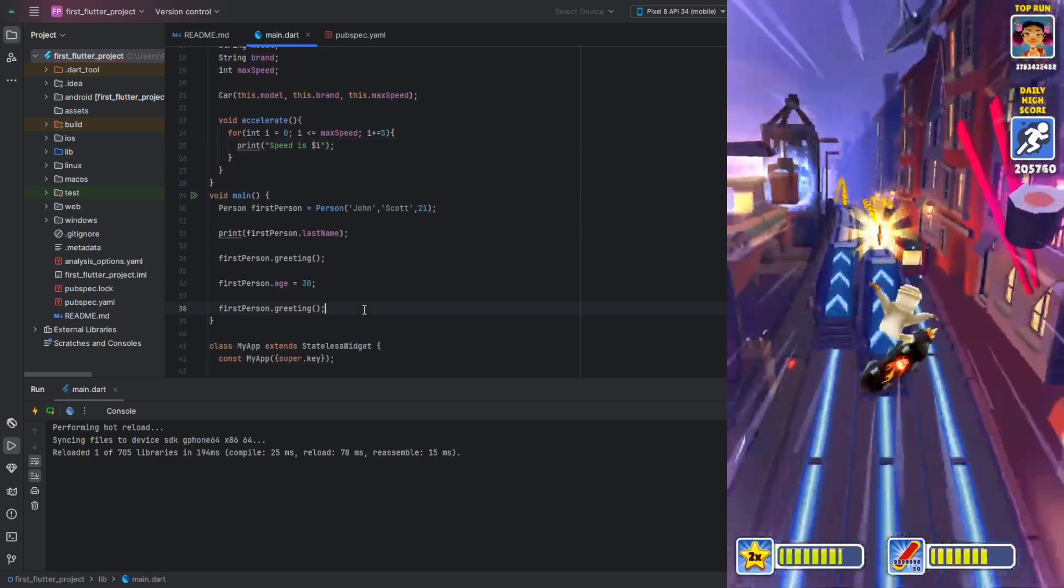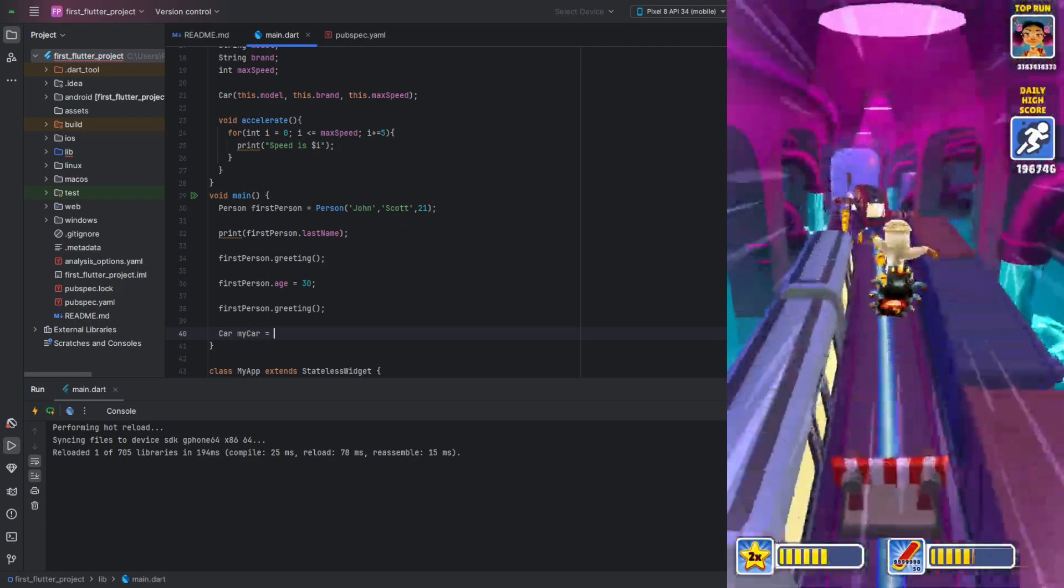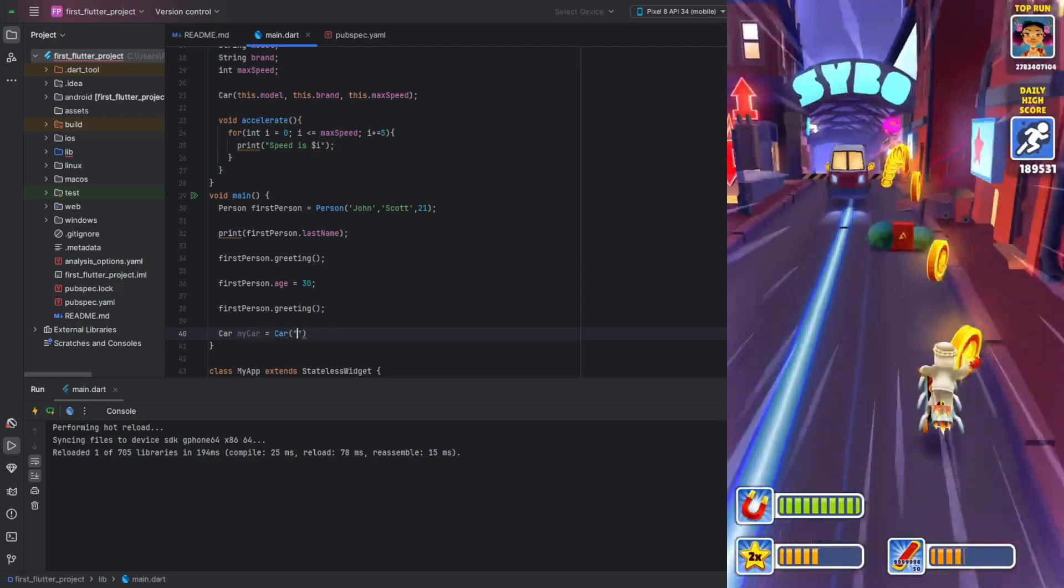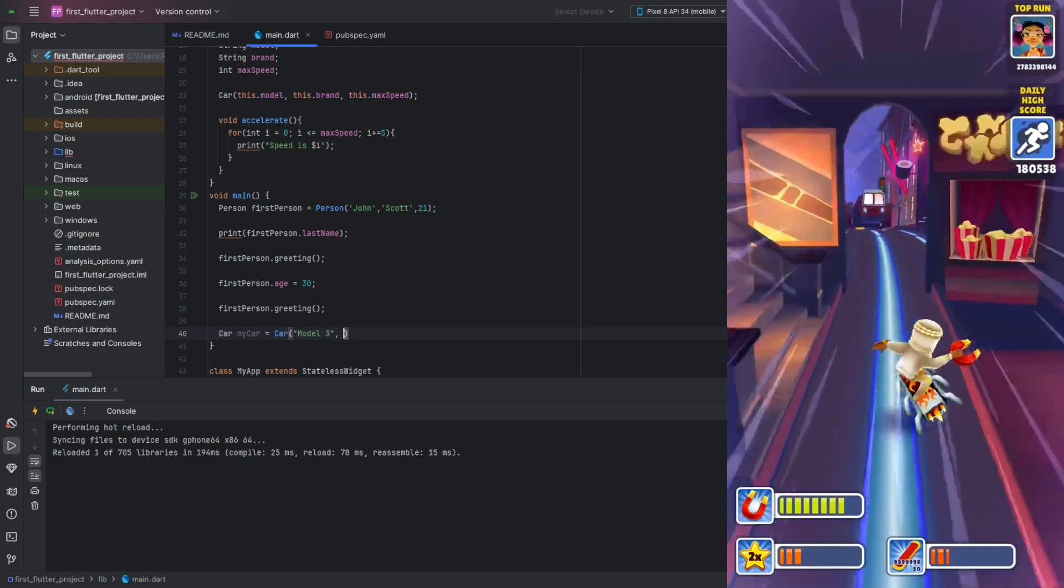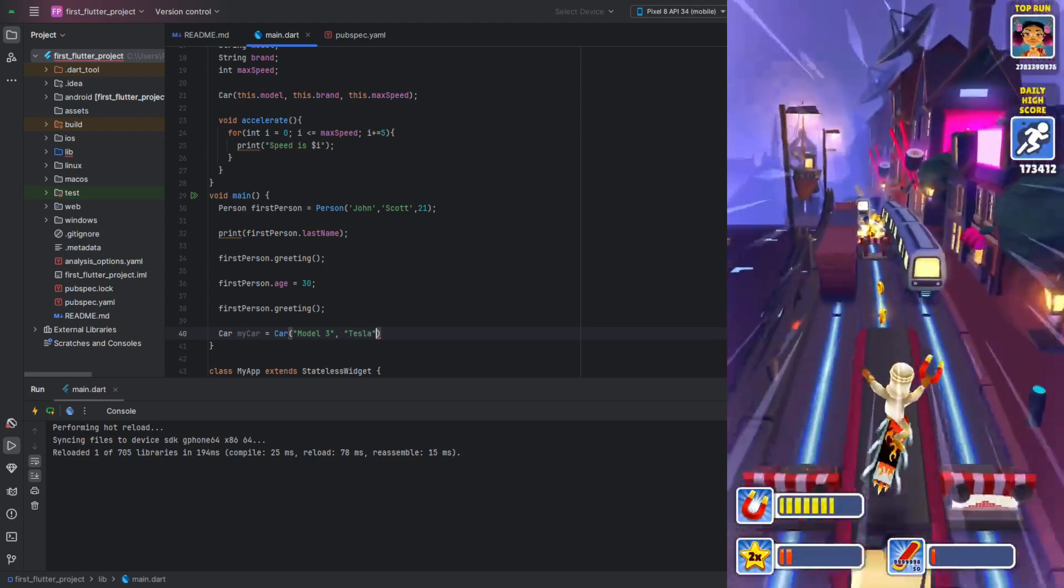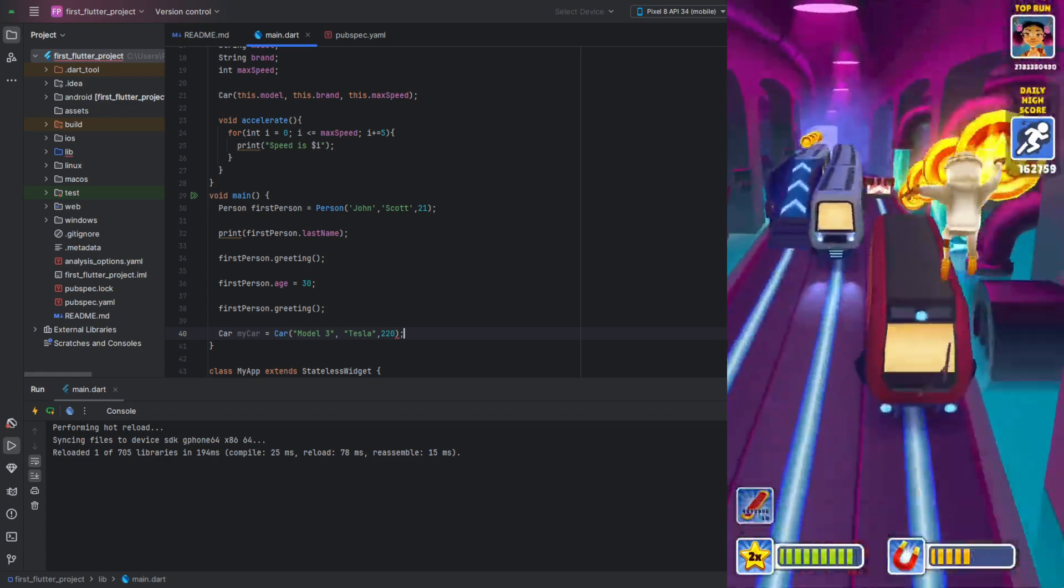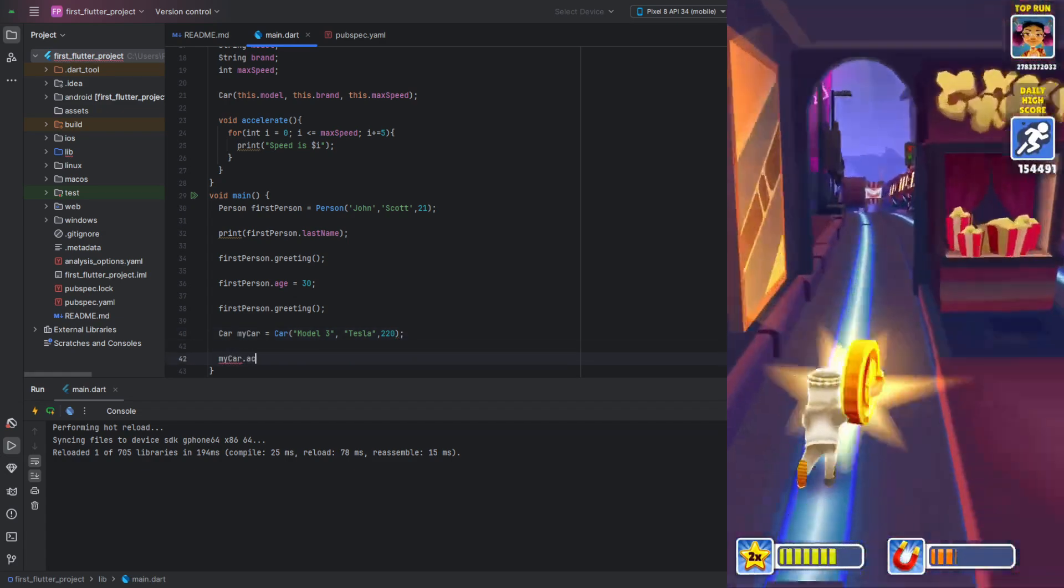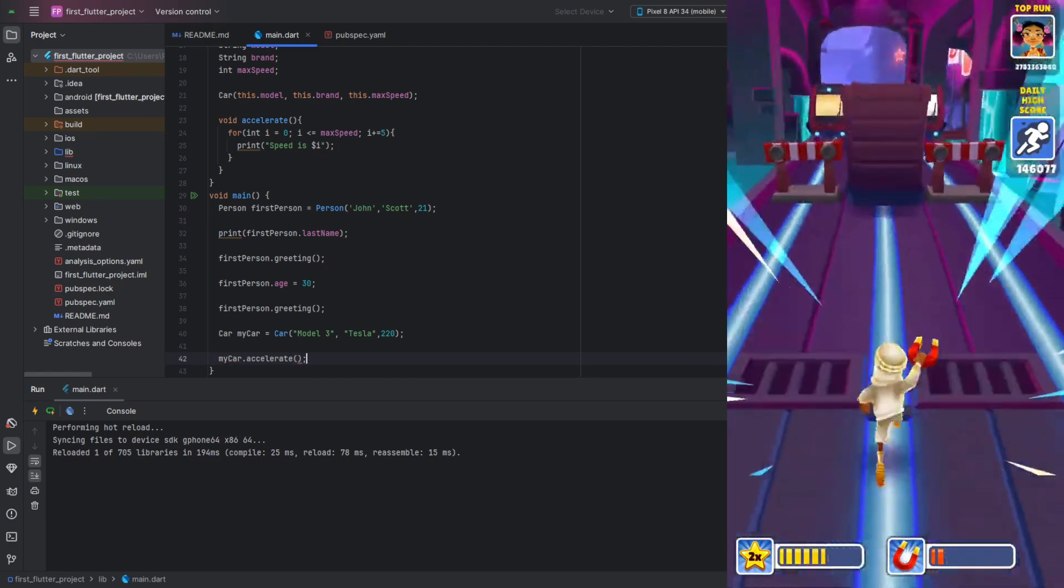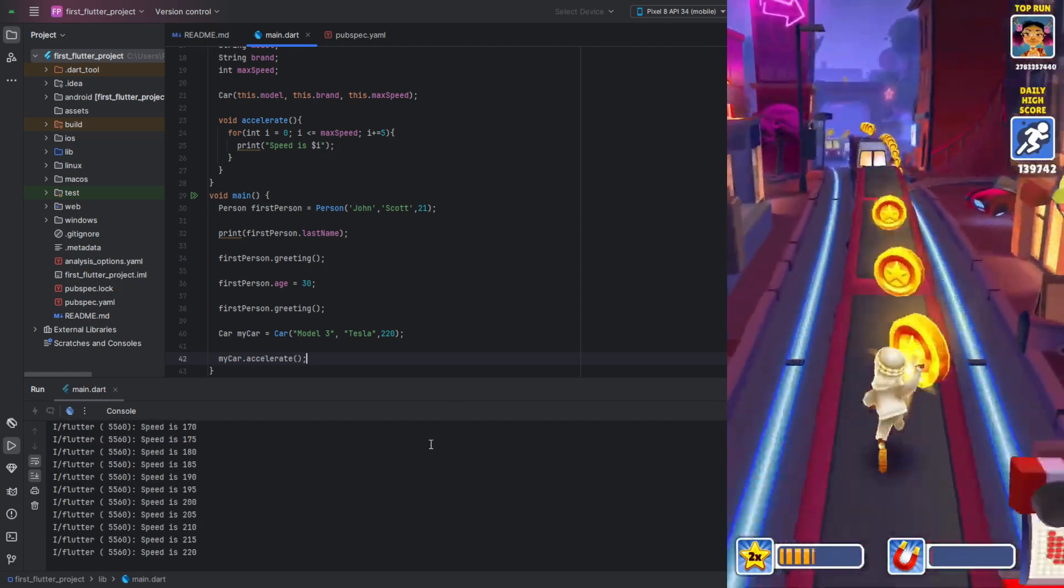Let's test it. Create an instance of car specifying values. Call the method and run the code. As we can see, everything works.